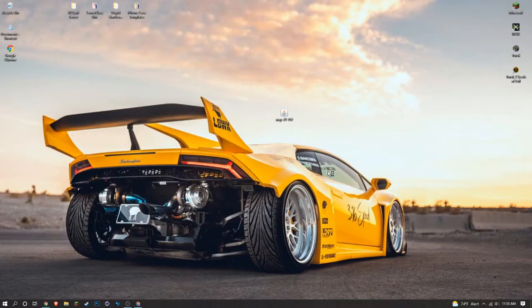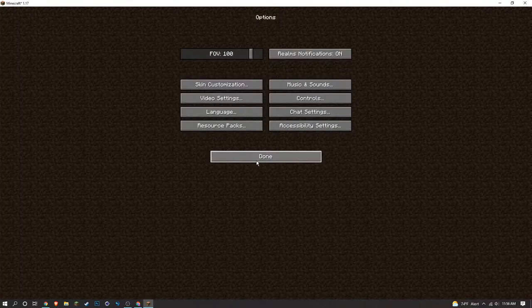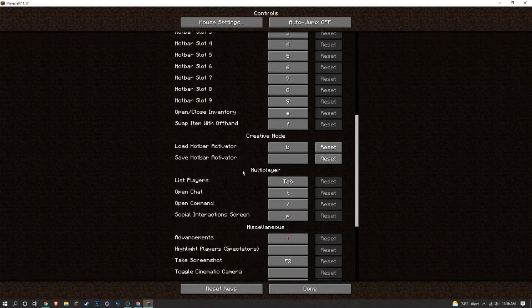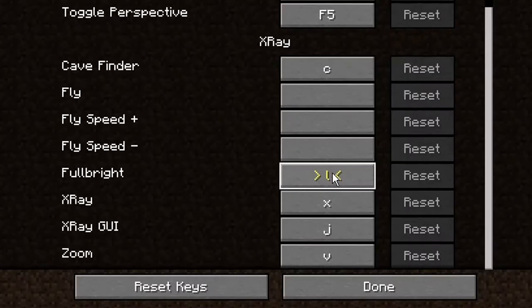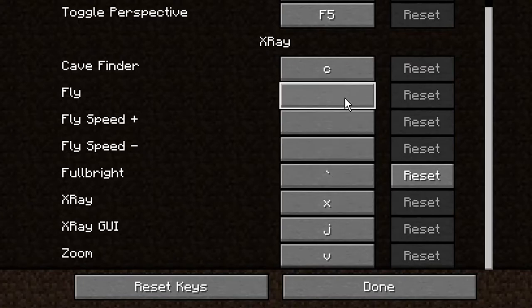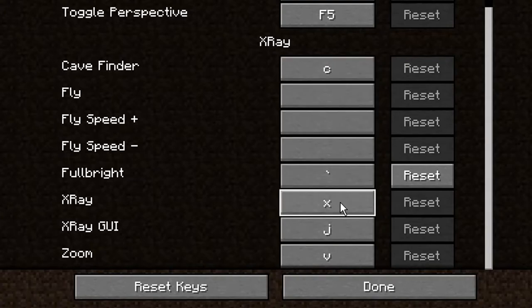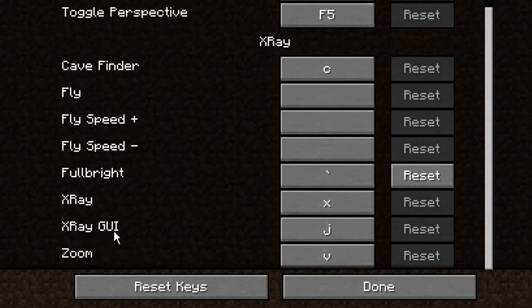Go ahead and navigate to Options, Controls, and now you should see some new stuff. All Bright, I typically will use the little asterisk here right to the left of the one. I'll give you a little overview of what this stuff is. Cave Finder just shows you all the caves. X is obviously for X-ray, and then X-ray GUI, which we're going to briefly go over, is going to be pretty useful as well.